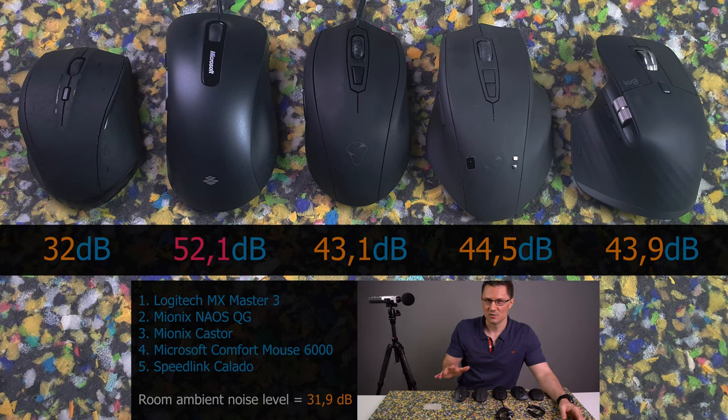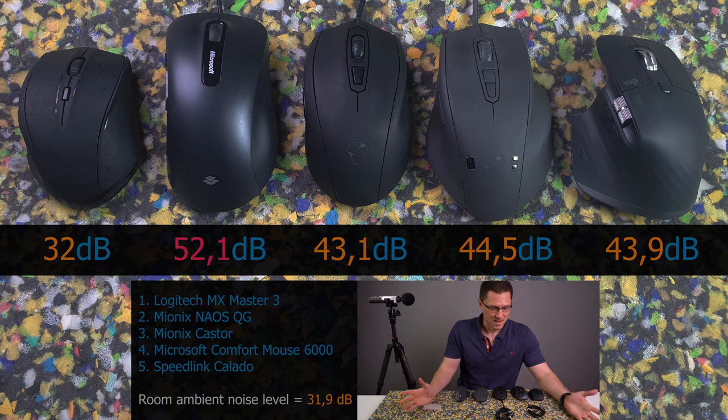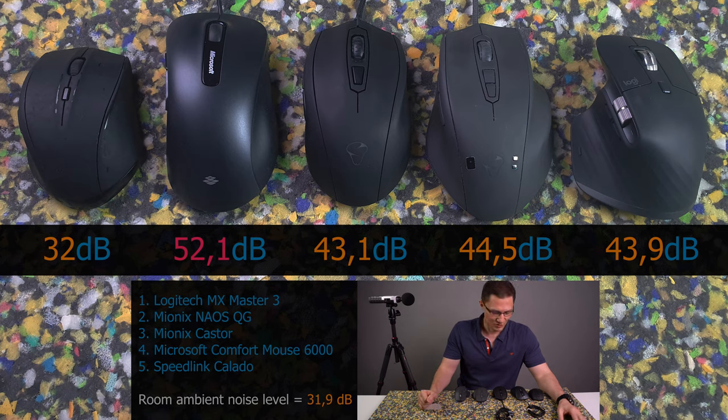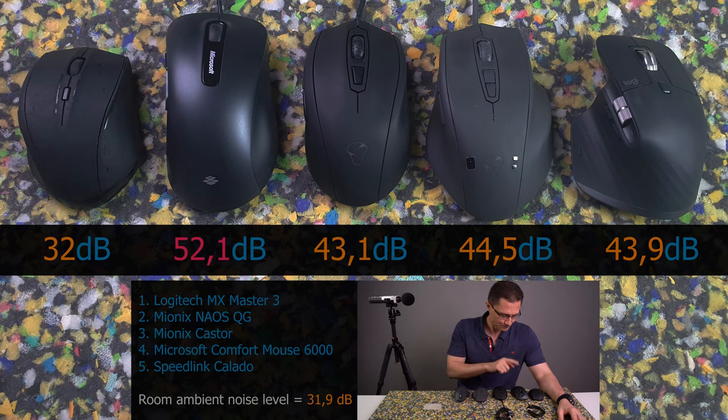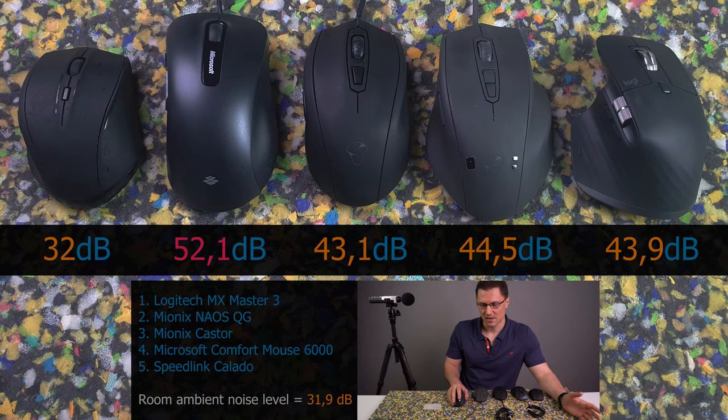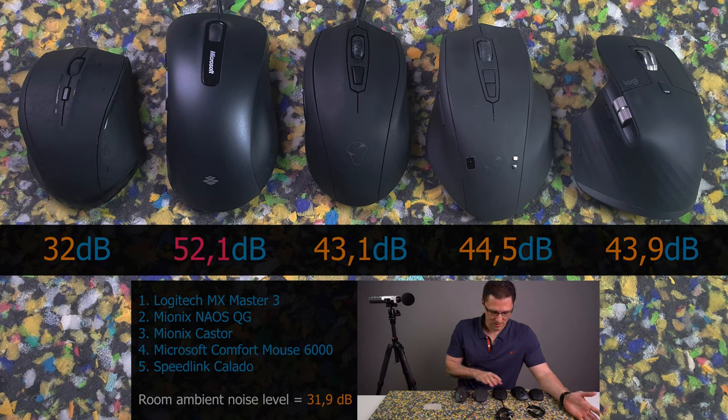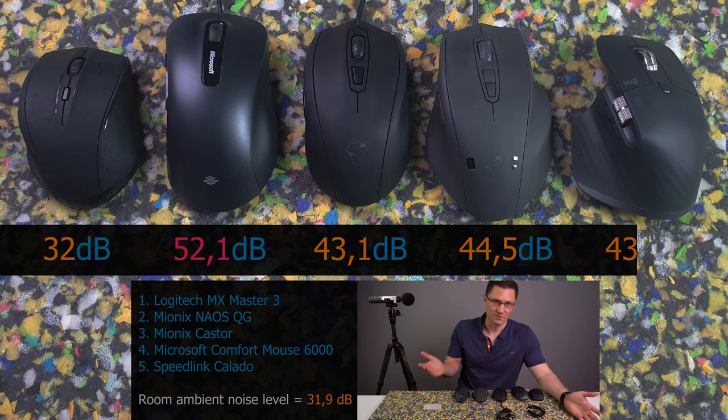The MX Master 3 is around normal sound level. So really nothing special. Just about average.